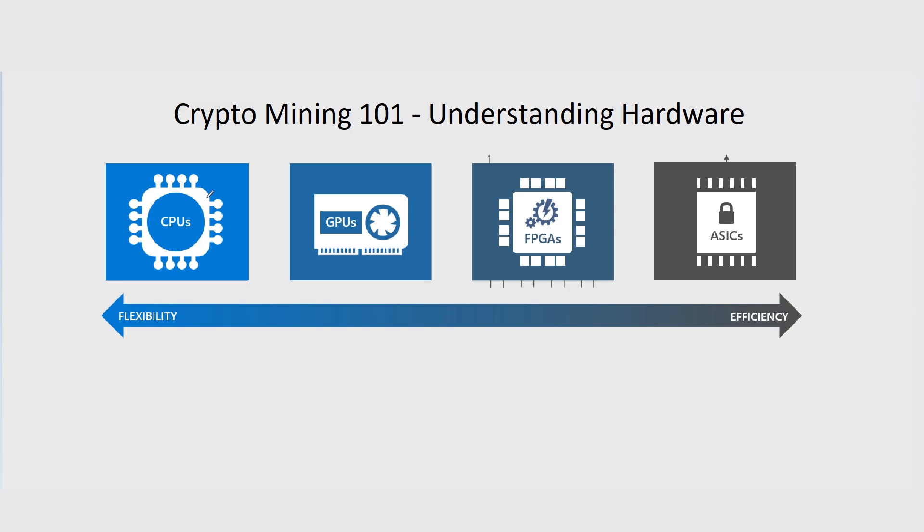CPUs would tend to be a testnet or just at the start of a coin. Mainly, most of the mining should be done on a GPU and then it should progress to FPGAs and then ASICs.